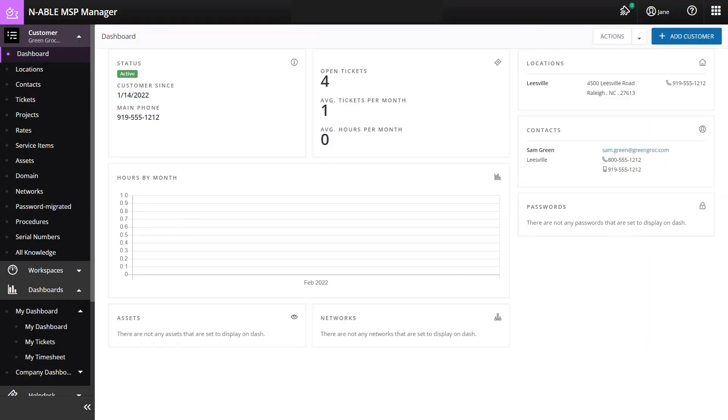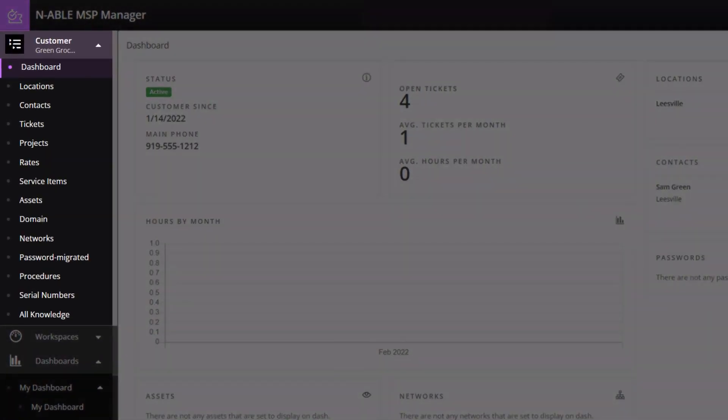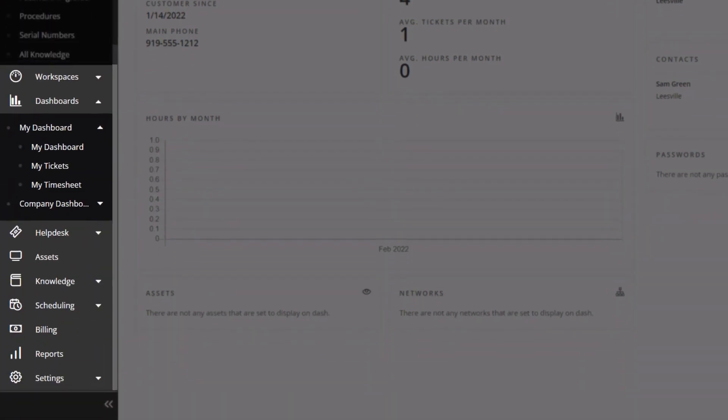The customer dashboard displays information specific to that customer. The menu items that appear directly under the customer pertain to the customer, while the other menus and menu items pertain to the MSP.